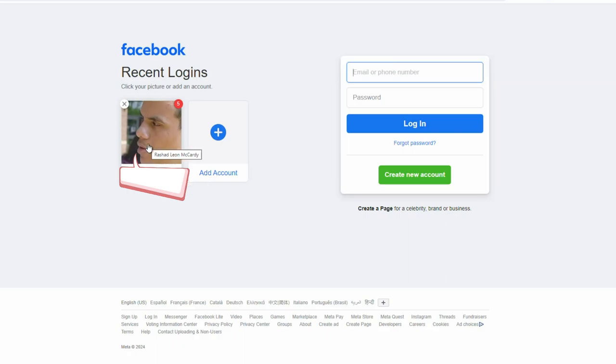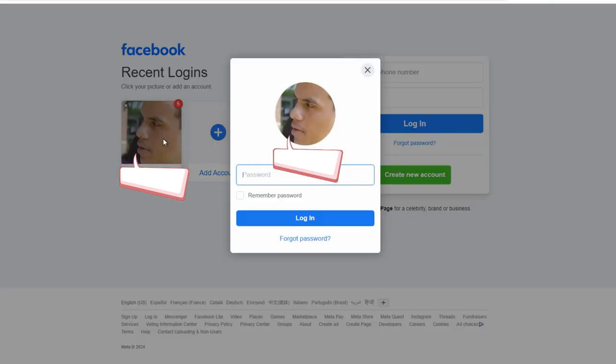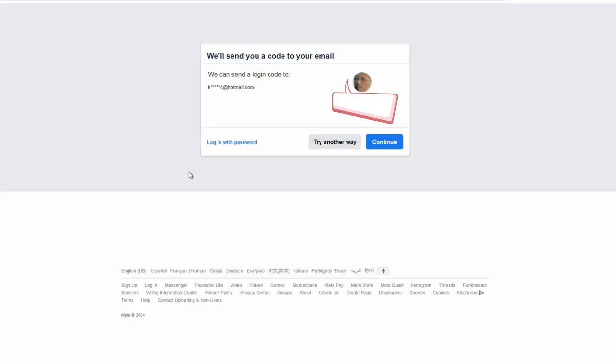So what you do is you click this picture of your face or whatever the hacker has there now, because sometimes the hacker may change the picture too. So you click this and then it tells you to log in, but you can't. So you go to forgot password and then you'll notice this is not your email because usually the hacker has changed the email.